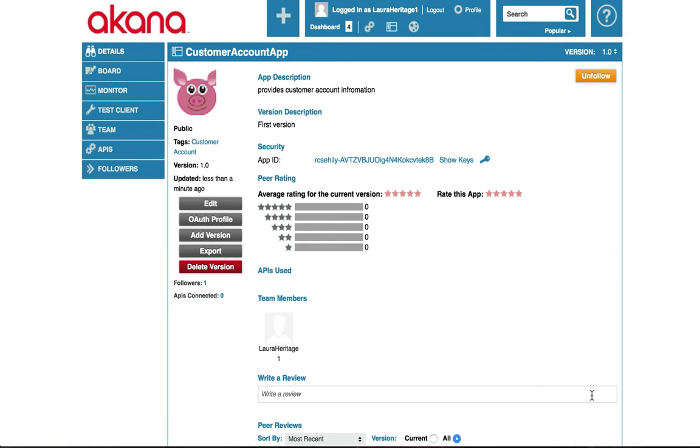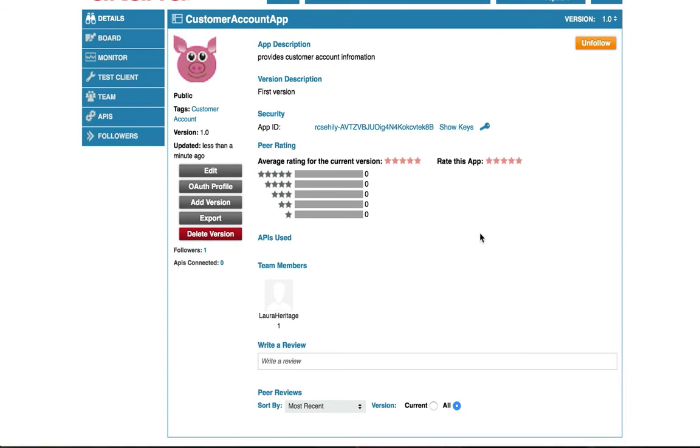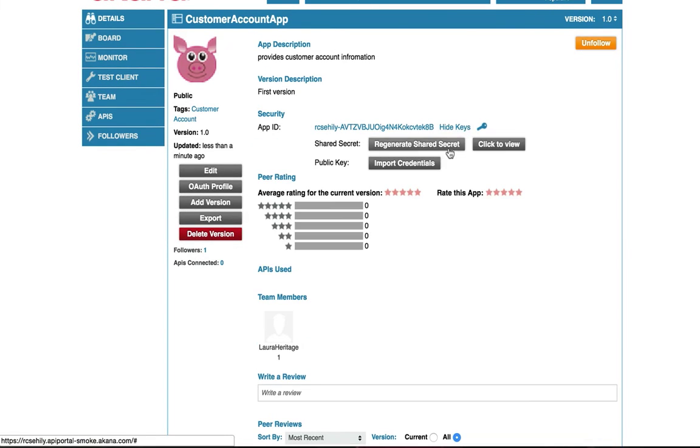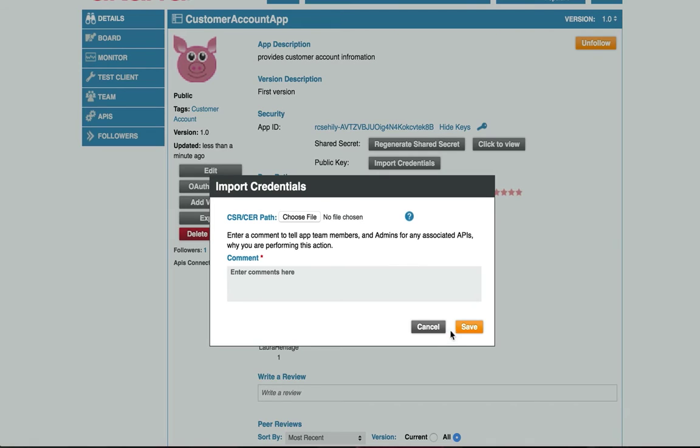Now we've created our customer account app. And this page provides us information about our app. We can see our app ID. We can show keys. I can regenerate my shared secret. I can click to view it. If I'm subscribing to an app that requires the exchange of certificates, I can manage my certificates here. I can easily upload the certificates, which is a really nice, handy feature. You don't have to email certificates around anymore. You can upload them and manage them here.